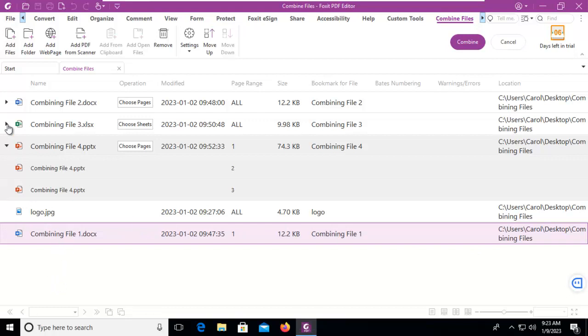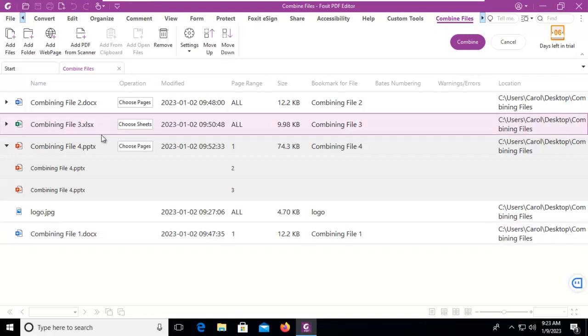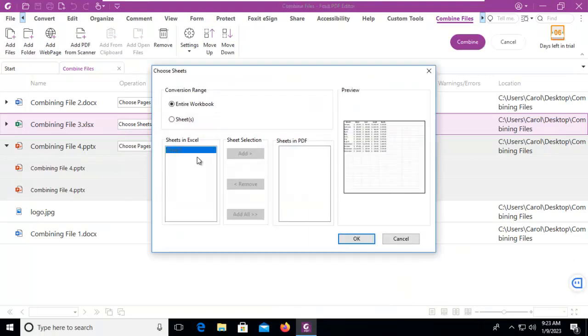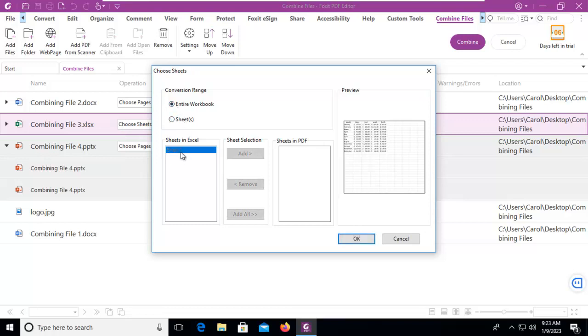Let's do our Excel spreadsheet and this time I'm going to choose the sheets and of course we can see it is attempting to open it and I can see the entire workbook or I can select just the sheets. We only have one sheet in this particular workbook so we're going to leave that.